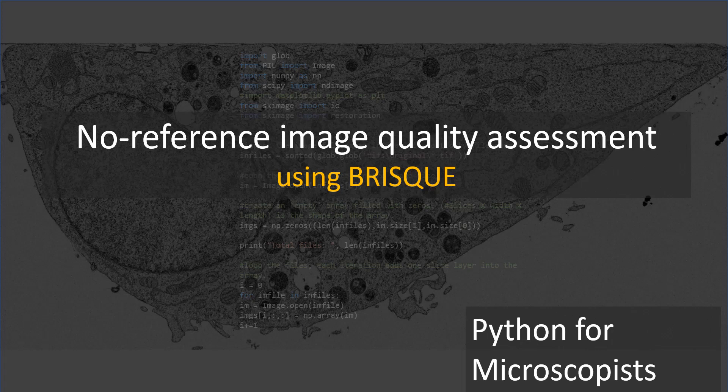Hey guys, this is Srini, and you're watching Python tutorial videos on my YouTube channel, Python for Microscopists.